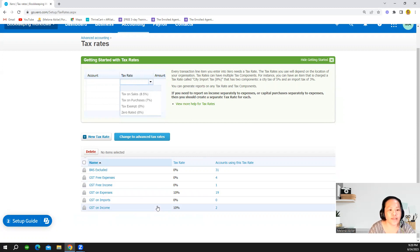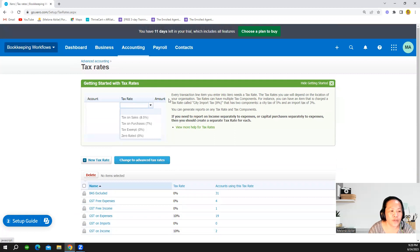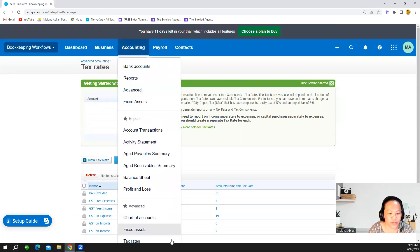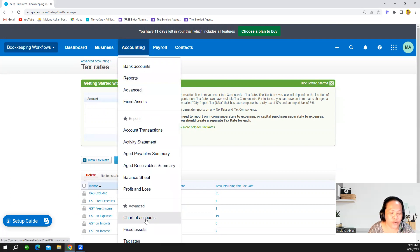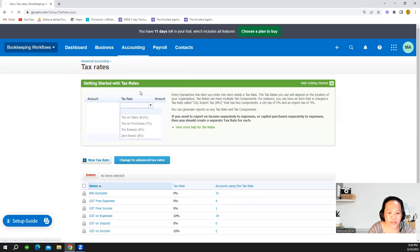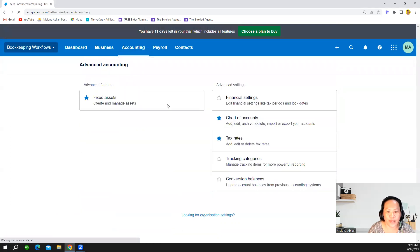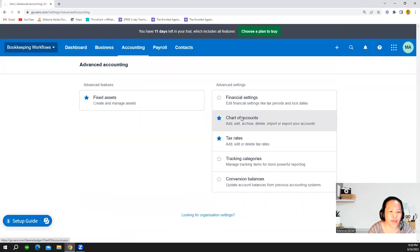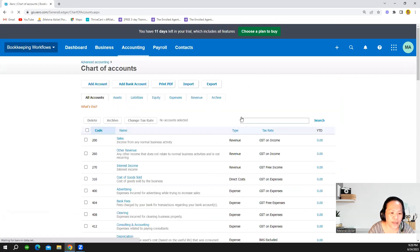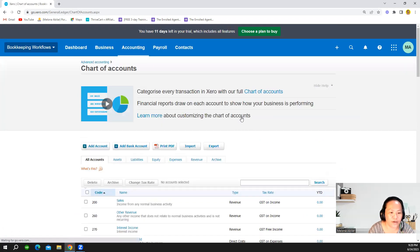So let's go to the chart of accounts. You can go back to accounting then you can see the chart of accounts here or you can also go to advance and then you can also see the chart of accounts tab in there.